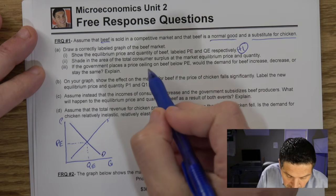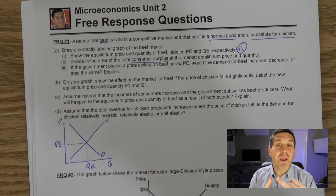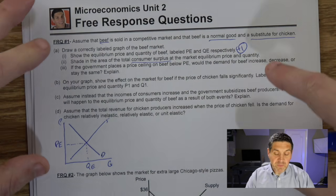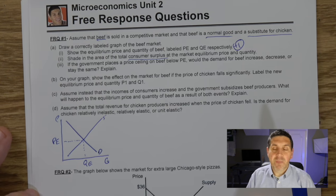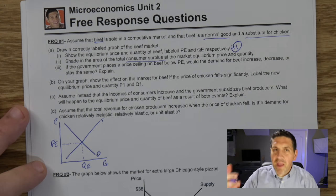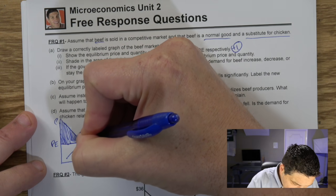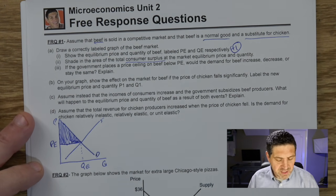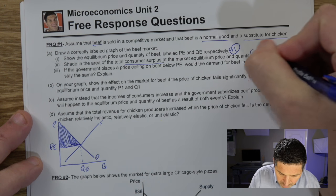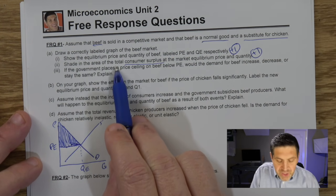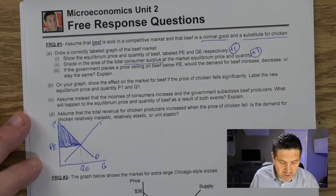Shade in the area of total consumer surplus for the market at the equilibrium price. On your free responses, you'll be asked to spot things like consumer surplus, producer surplus, and deadweight loss — and sometimes calculate them. Consumer surplus is the difference between what you're willing to pay and what you do pay. That area is above the equilibrium price and below the demand curve. Shade that in. Be careful — if you thought it was total surplus, you'd include producer surplus below, but the question asks only for consumer surplus. That's worth one point.